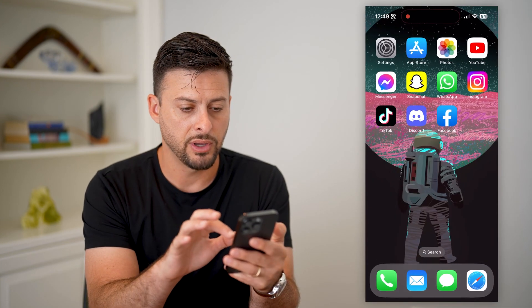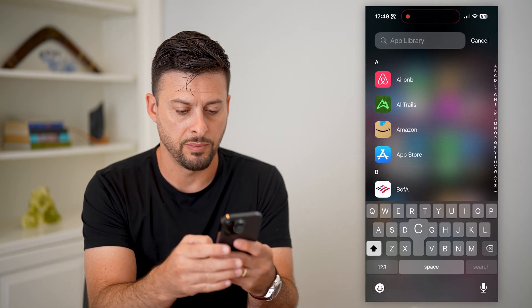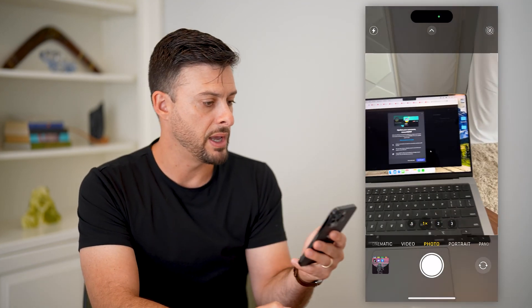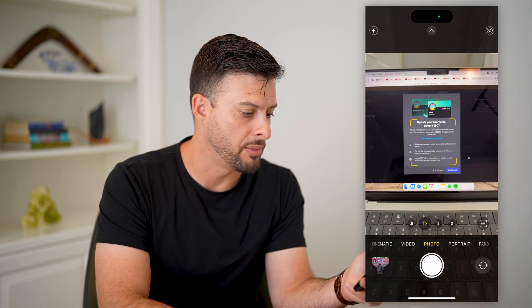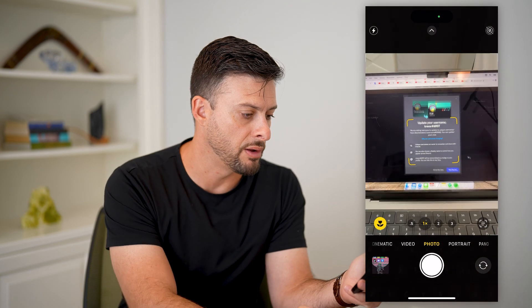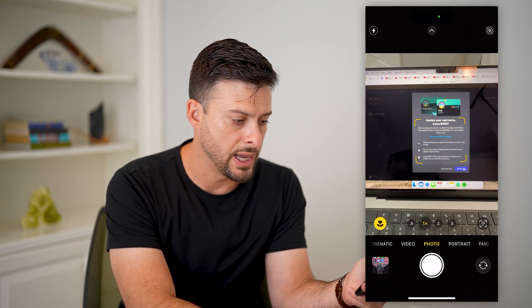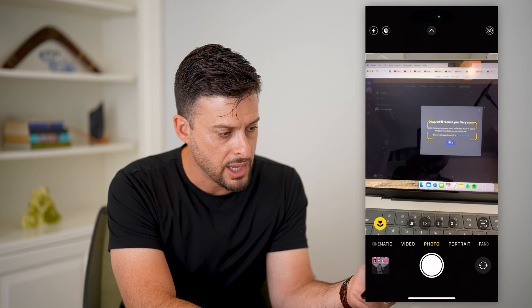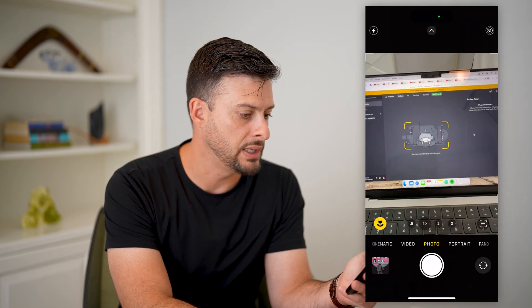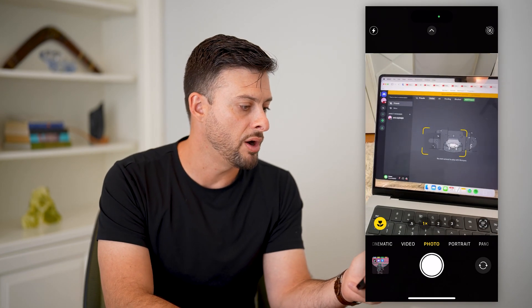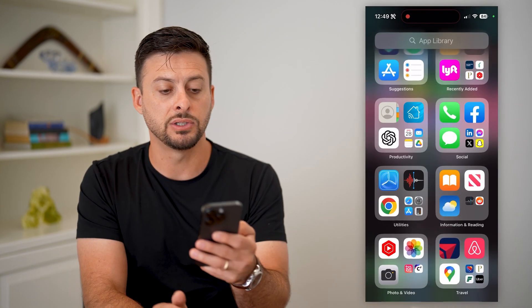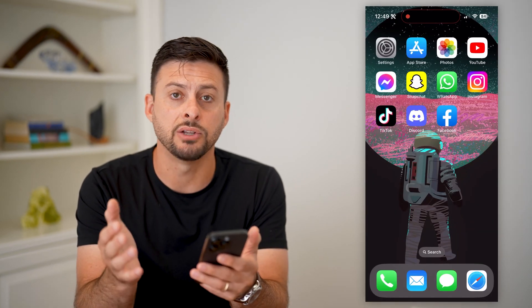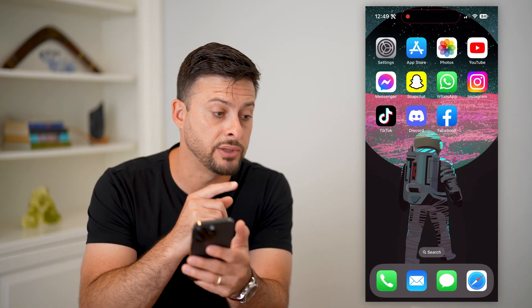Now if I go over and open up my camera so you can see this here — it says I am now logged in on my computer. I can hit 'Let's do this later' and 'Got it.' And you can see I am logged in and I can use Discord both on my iPhone, or if you're using an Android, as well as your computer.